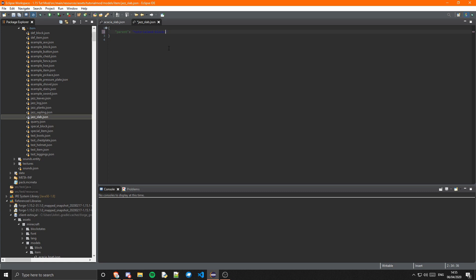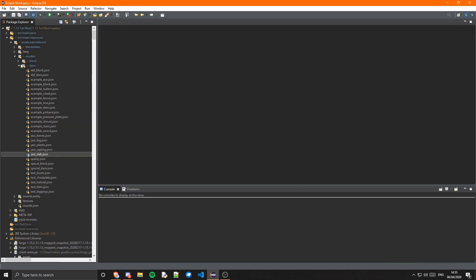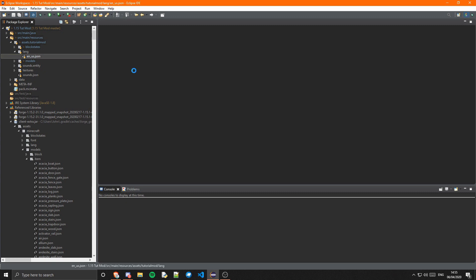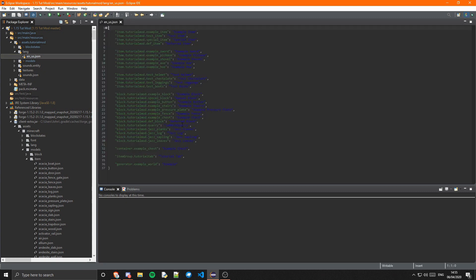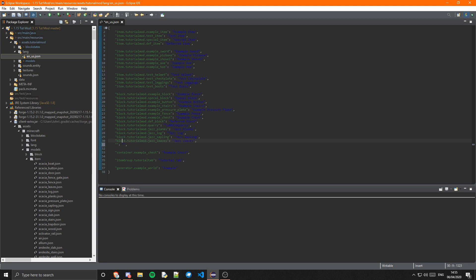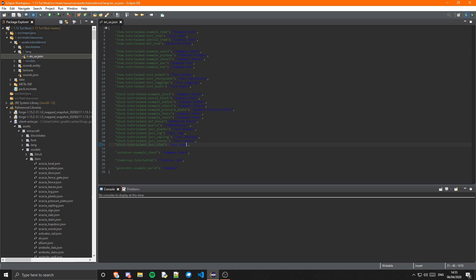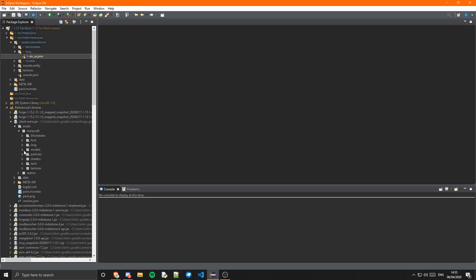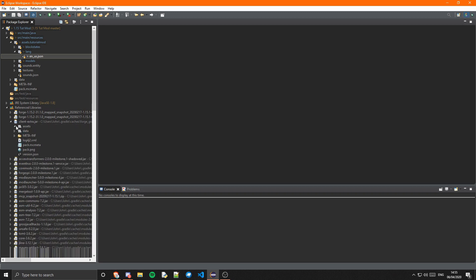Next we can do the lang, it's pretty simple. Just come down here and do a new one: block.tutorialmod.jazz_slab and we can just call it Jazz Slab. There we go. And finally, actually that is it, isn't it? Yeah.